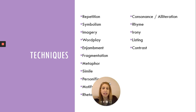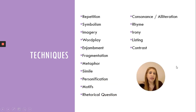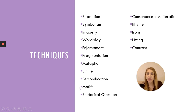Some techniques to look out for — many of these are also associated with modernism as techniques: repetition, symbolism, imagery, wordplay, enjambment, fragmentation, metaphor, simile, personification, motifs, rhetorical question, consonants and alliteration, rhyme, irony, listing, and contrast. Those are the things to be looking out for.